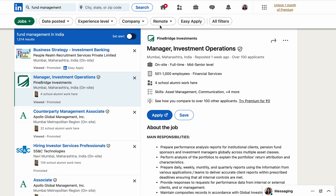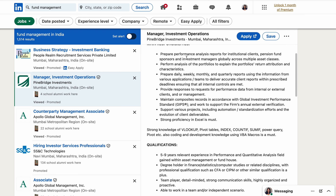First, we will be covering Pine Bridge Investments. They are seeking a candidate for Manager of Investment Operations. The main responsibility is to prepare performance analysis reports for institutional clients, pension sponsors, and investment managers globally across multiple asset classes — not just currency, but also gold, other metals, and commodities.